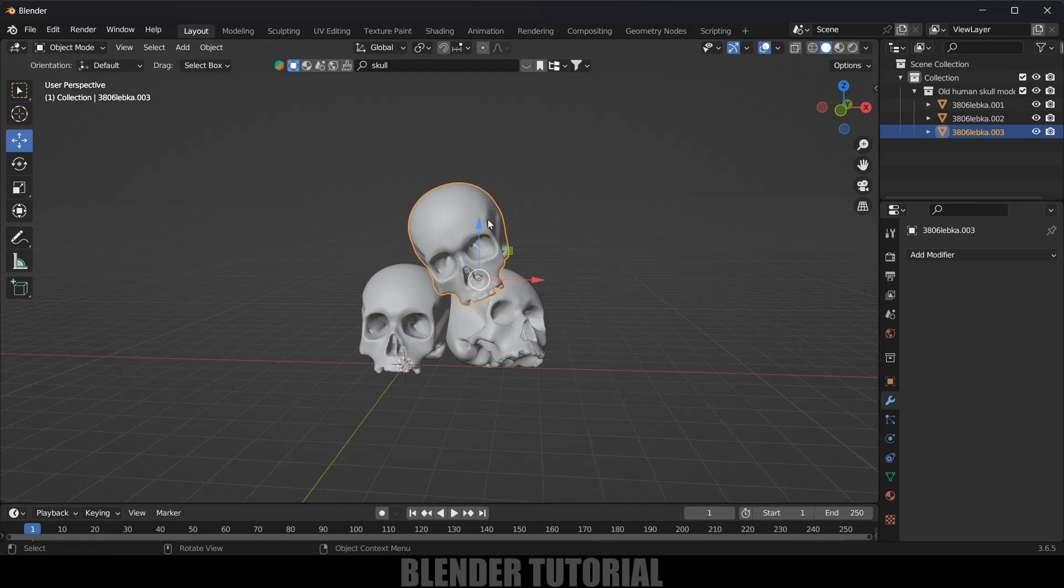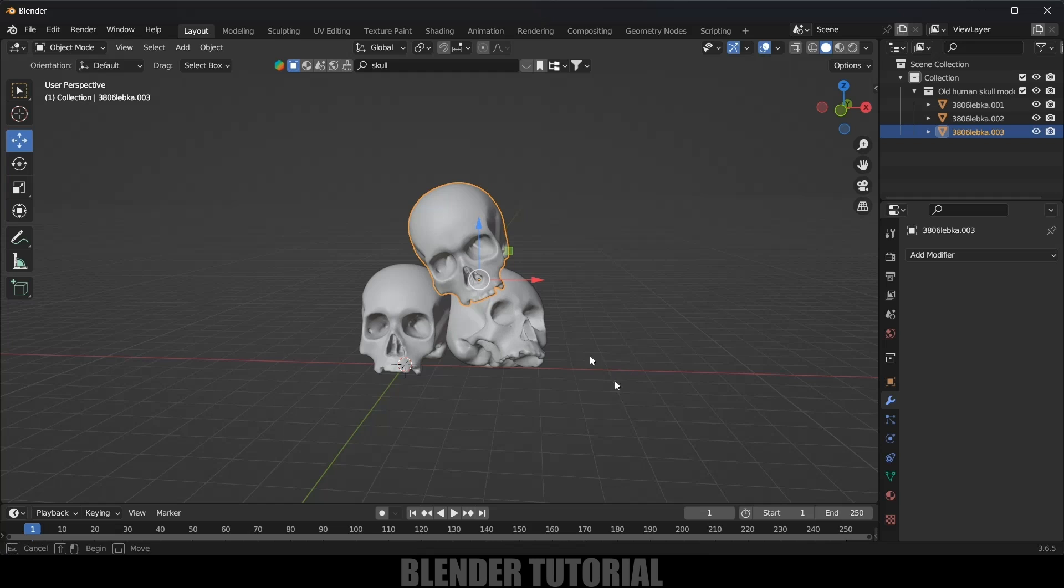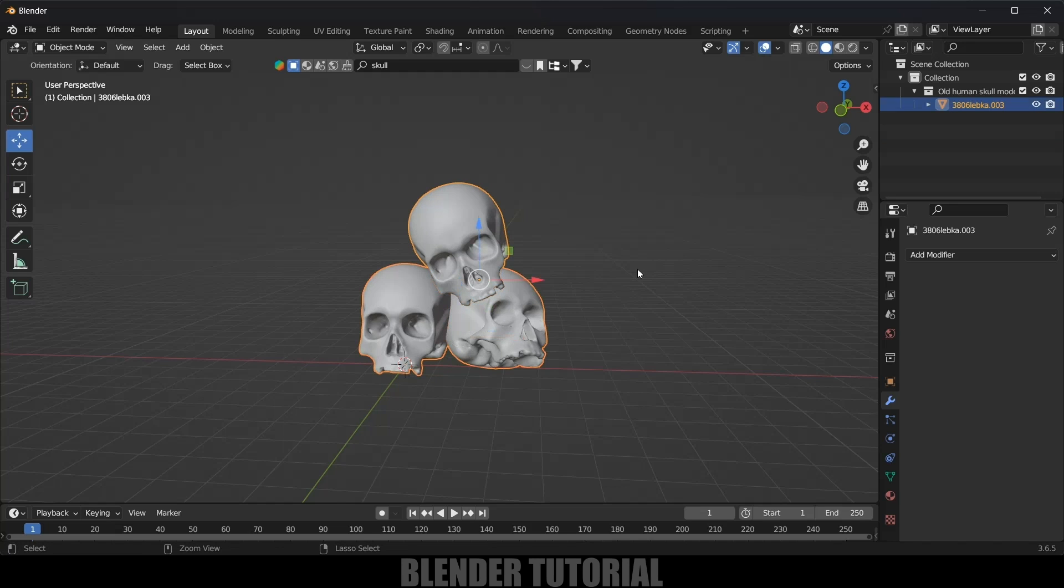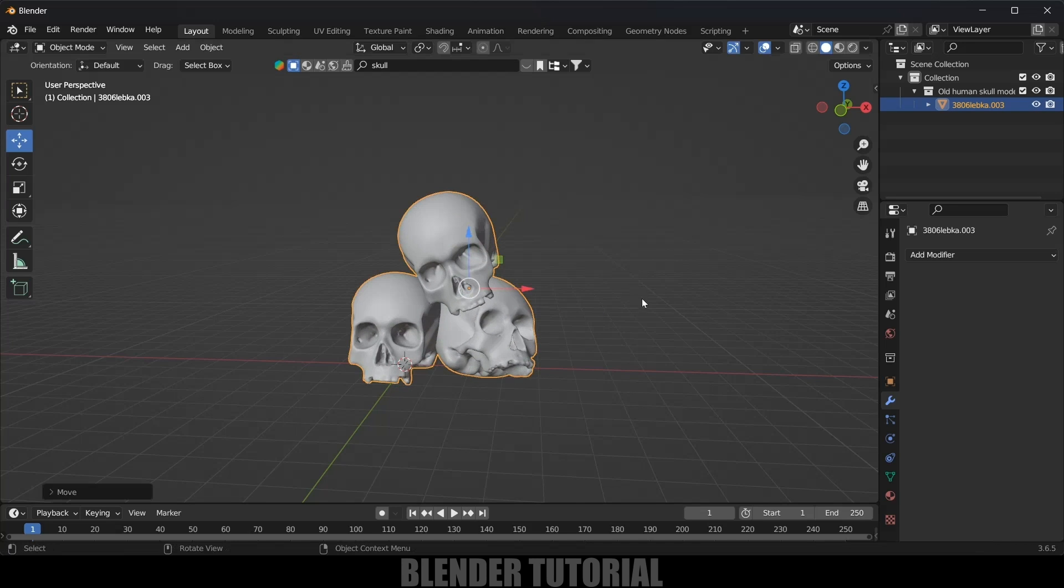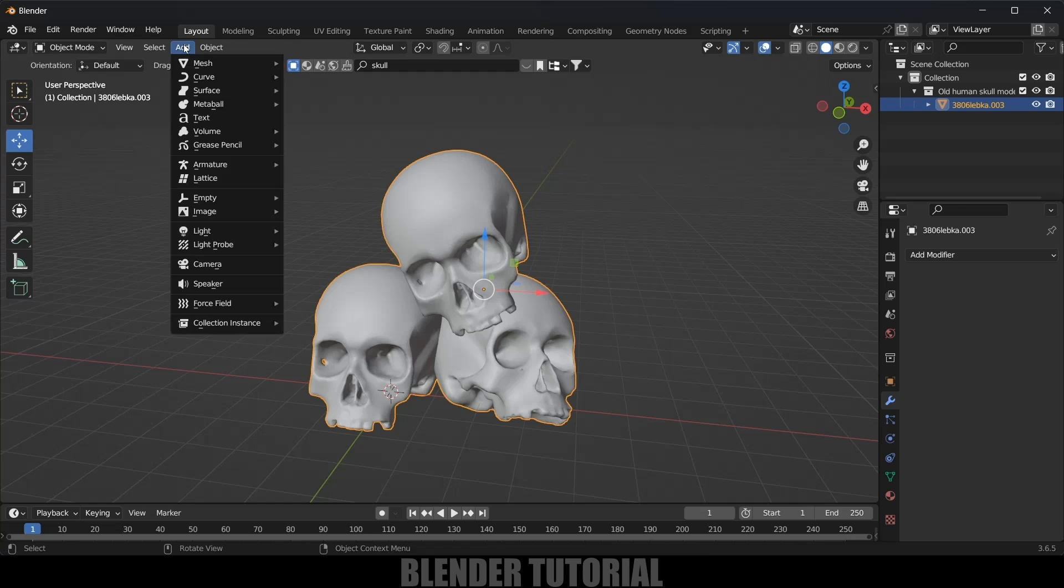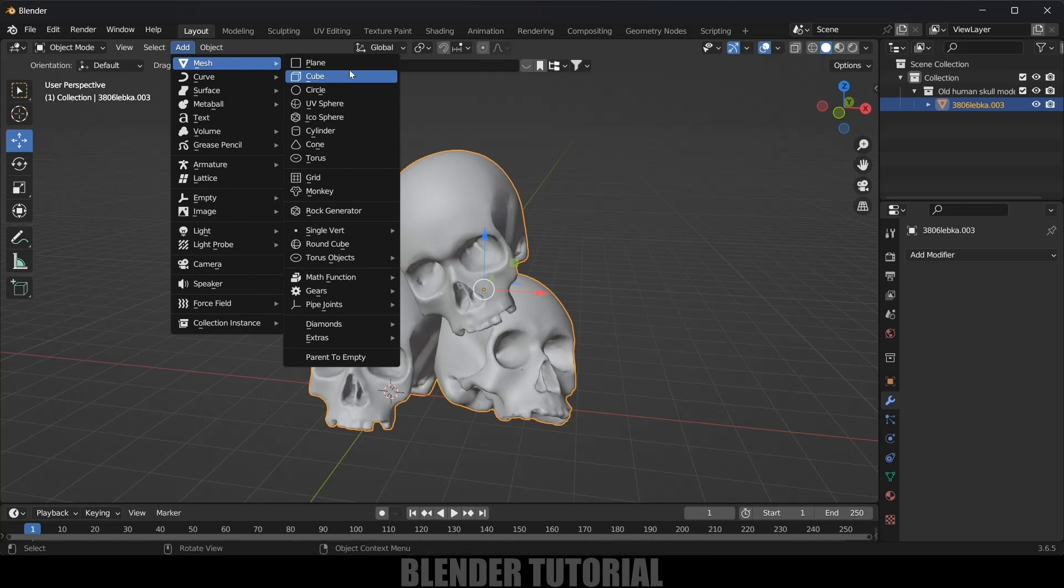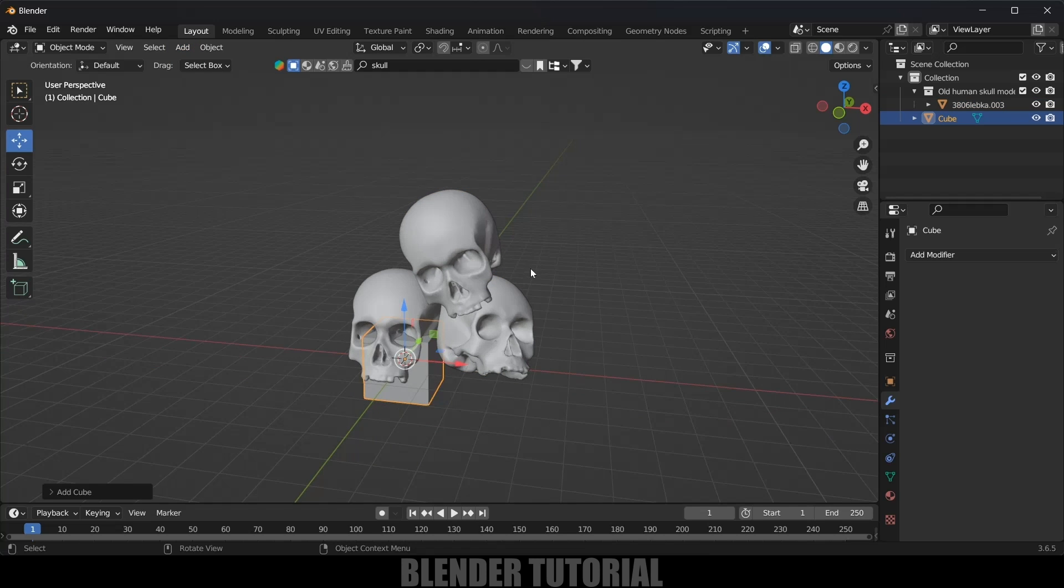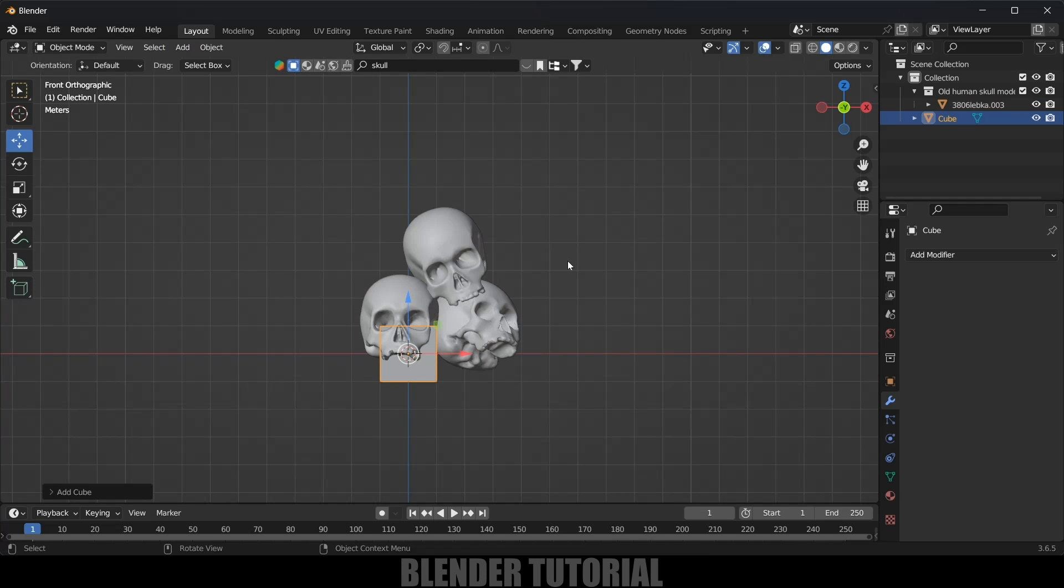So here I got three skulls here. These are separate objects, so first of all we need to join these objects. Select all the objects, Ctrl+J to join them. Now this is a single object.